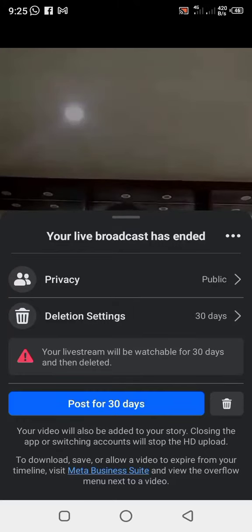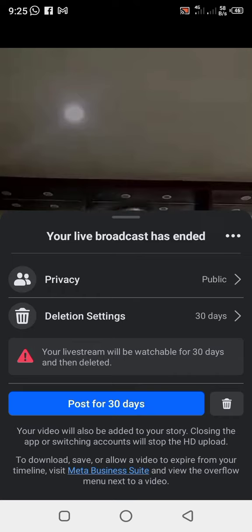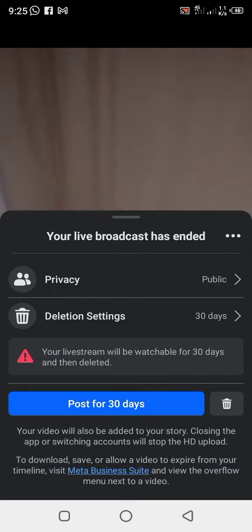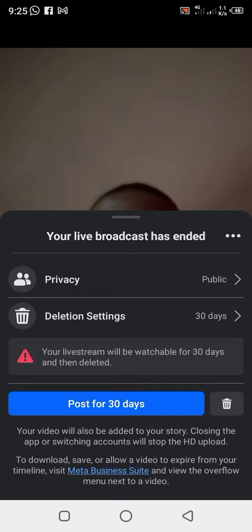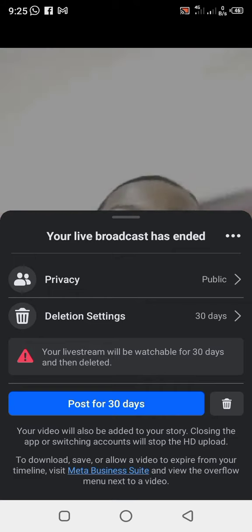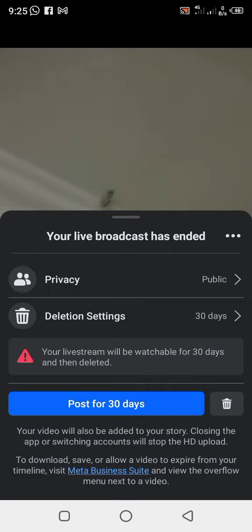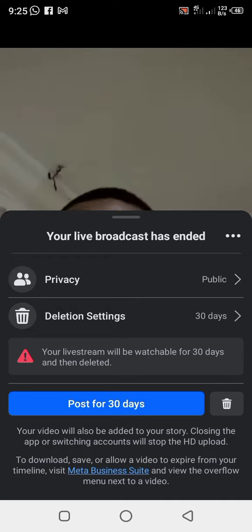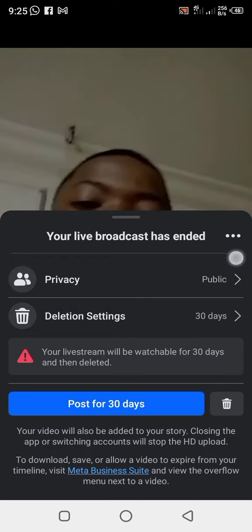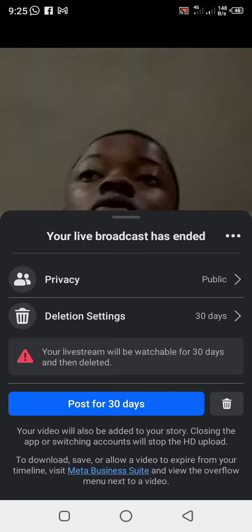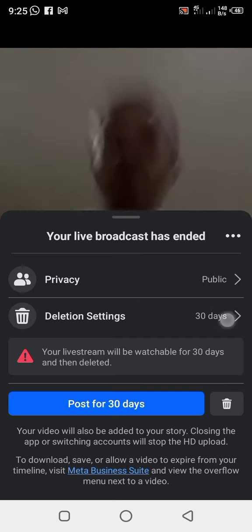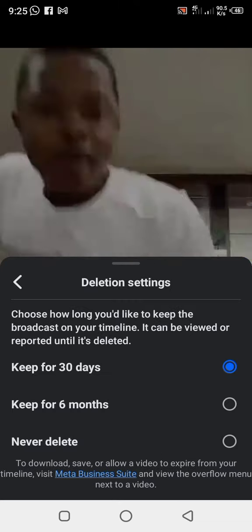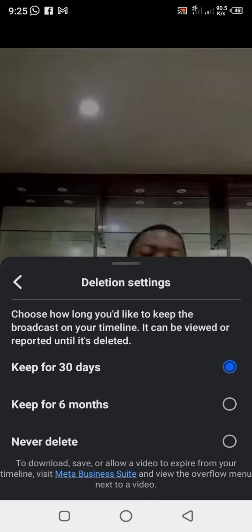So, how to post your live video forever on your page? After your live video, you click on deletion. Your live videos should be watchable for topics and then details. Click on the option — the option is this.